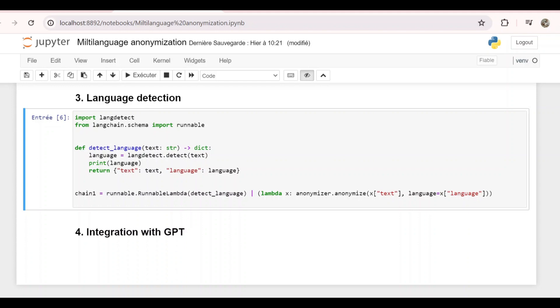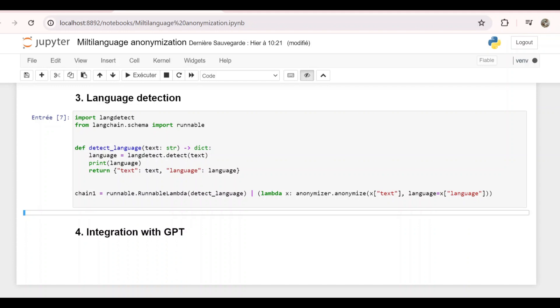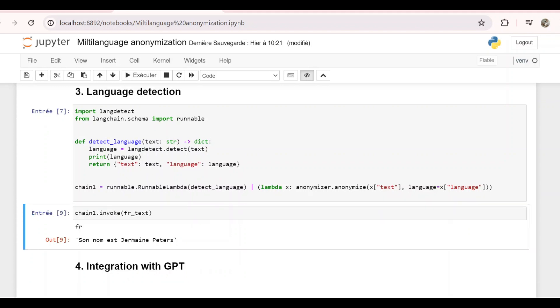Then we create a chain with two steps: Step 1 to detect the language using the function we just defined, and step 2 to anonymize the text given the language that was found. Let's call this chain chain1, and if we do chain1.invoke and we pass the French text, we can see that it detected the language and it anonymized the text correctly.